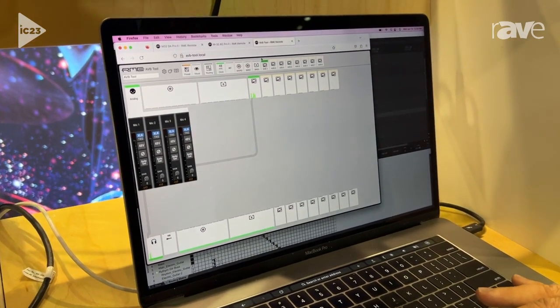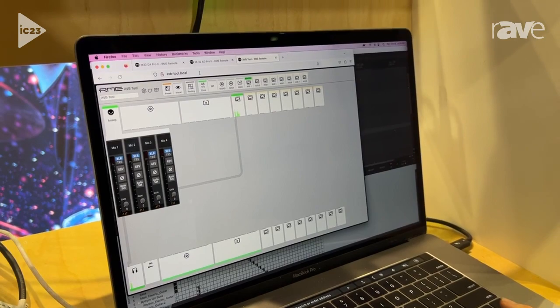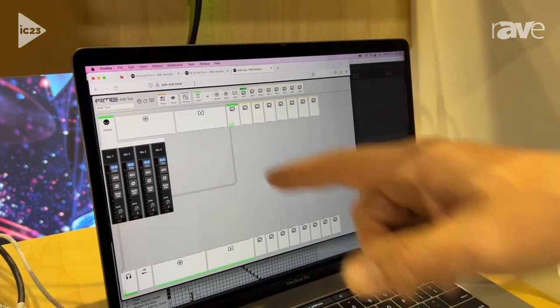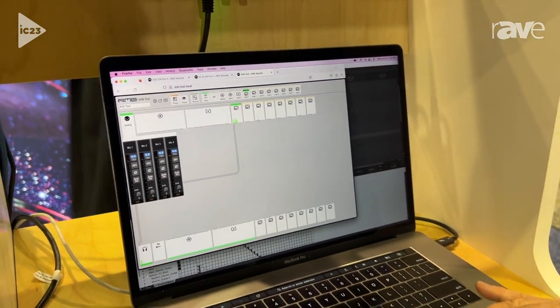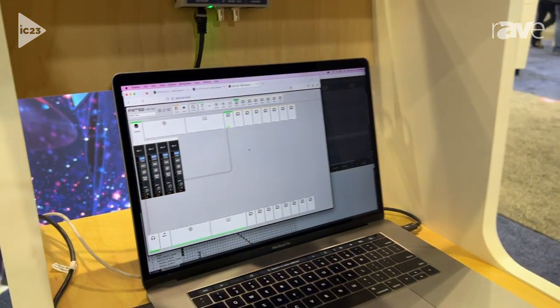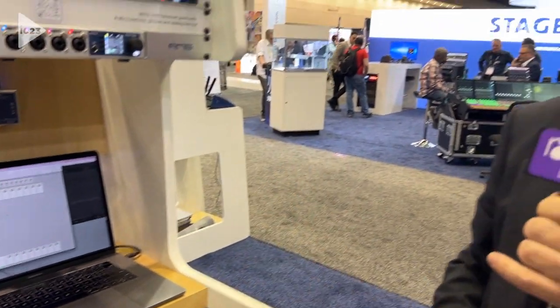If you're talking about the M32 series, then you're going to just have your line level inputs and outputs here at the top. For more information about these products, you can visit us at rme-usa.com.